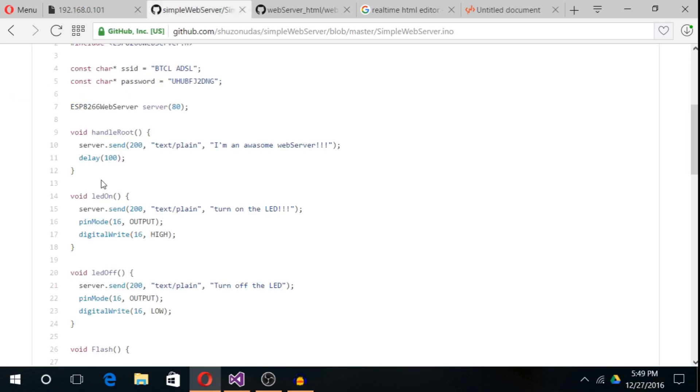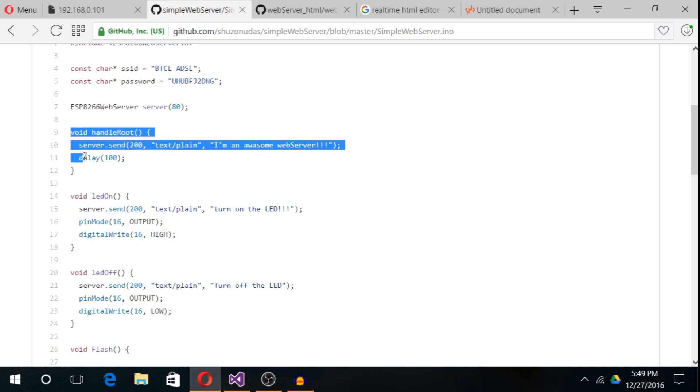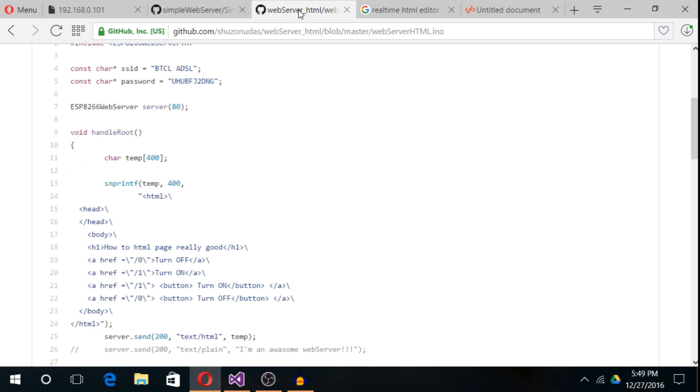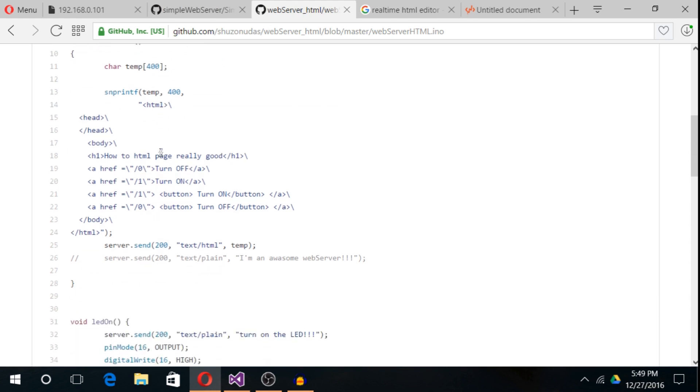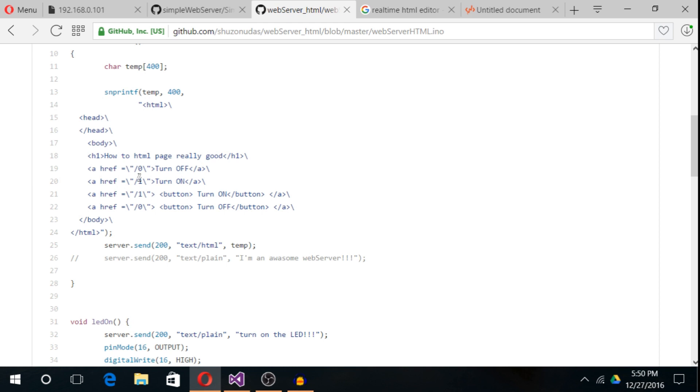This is the initial program, a simple web server. I have only changed some codes in this function. Two things to note: instead of server.send text/plain, I have set text/HTML. This is the code to tell the ESP module to send the whole HTML package to the browser.